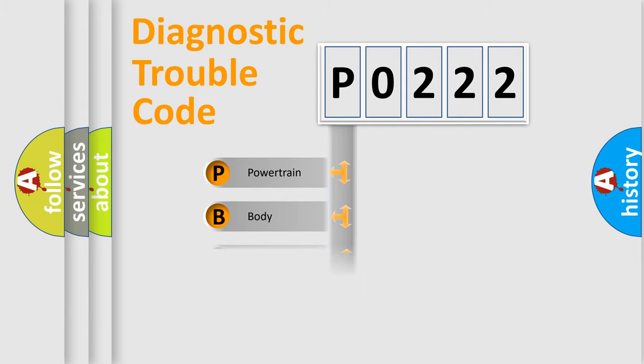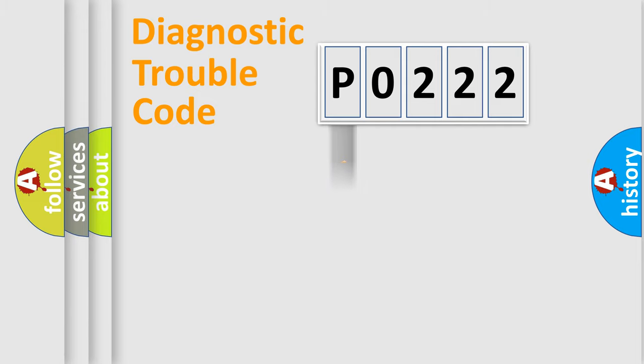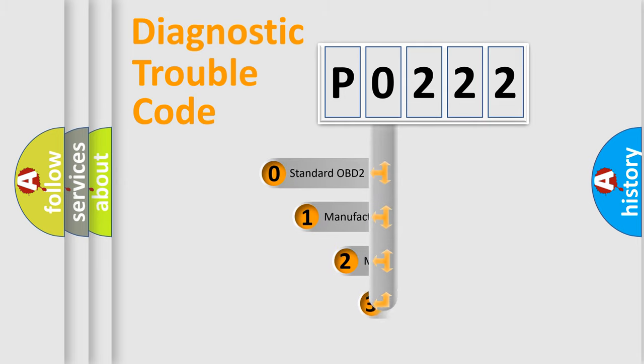Powertrain, Body, Chassis, Network. This distribution is defined in the first character code.